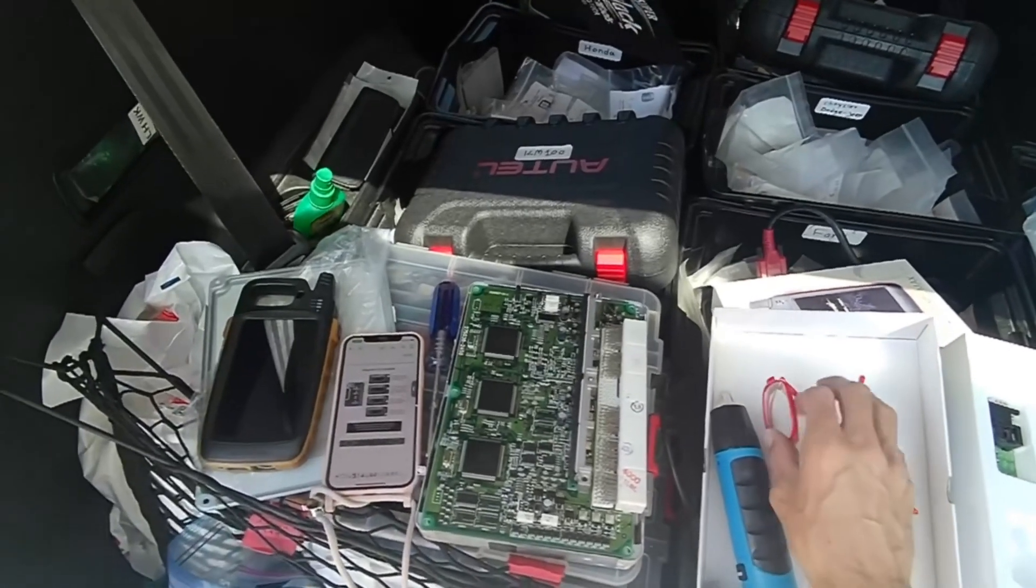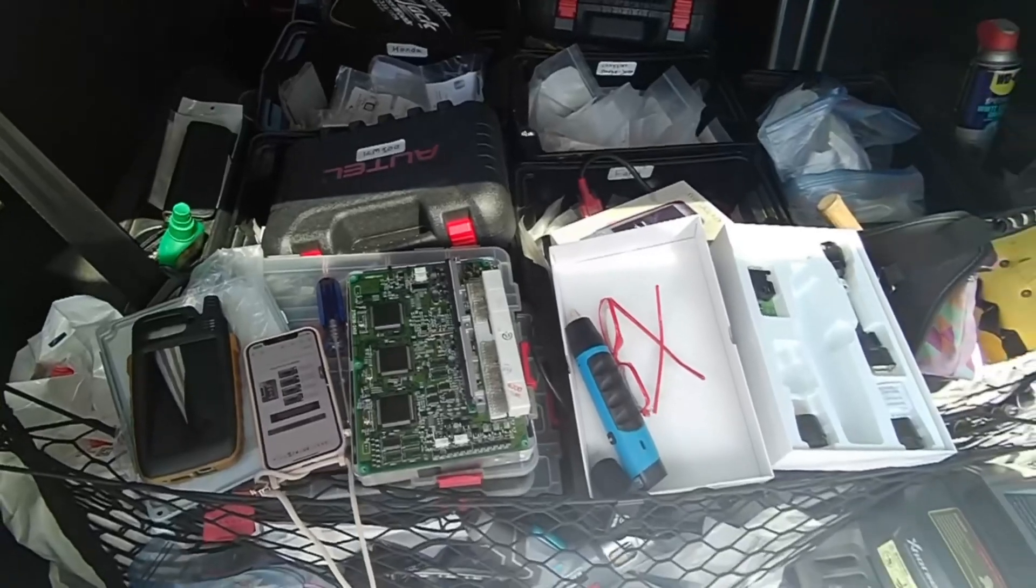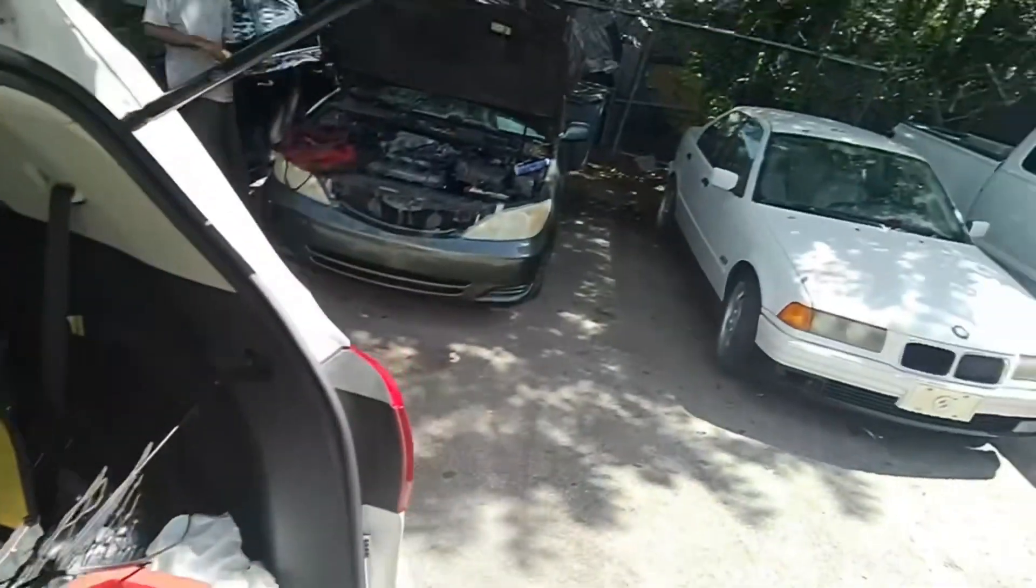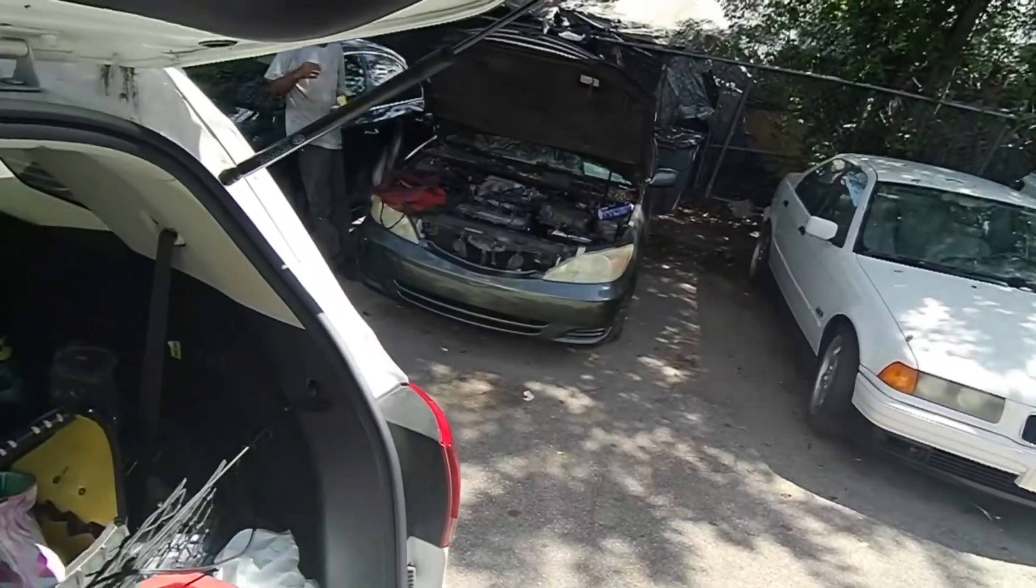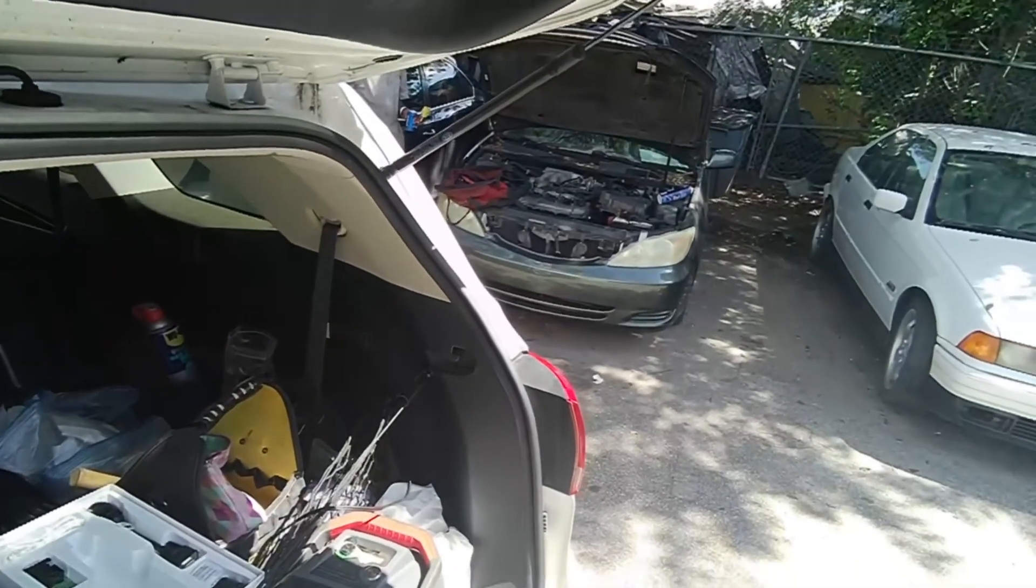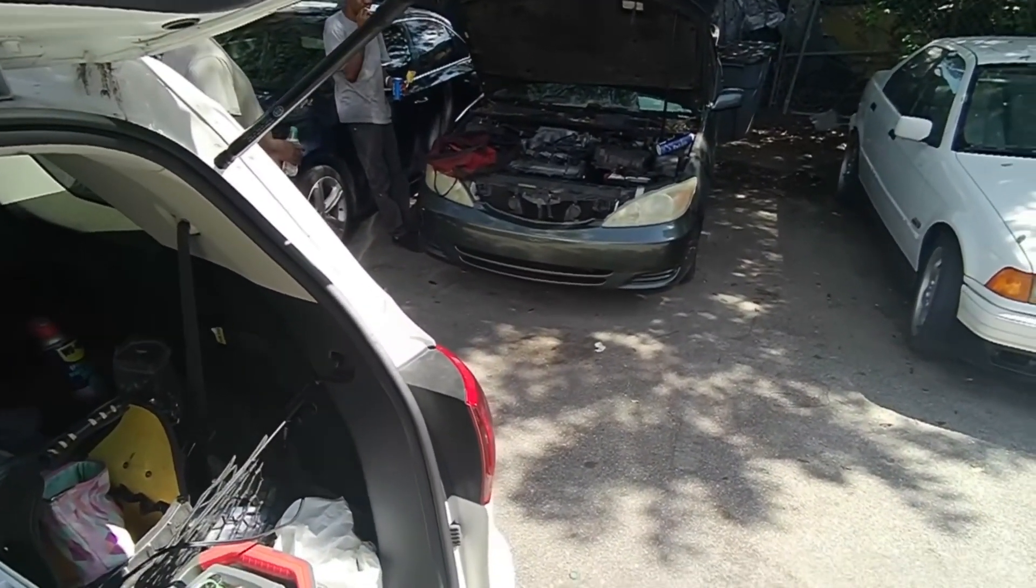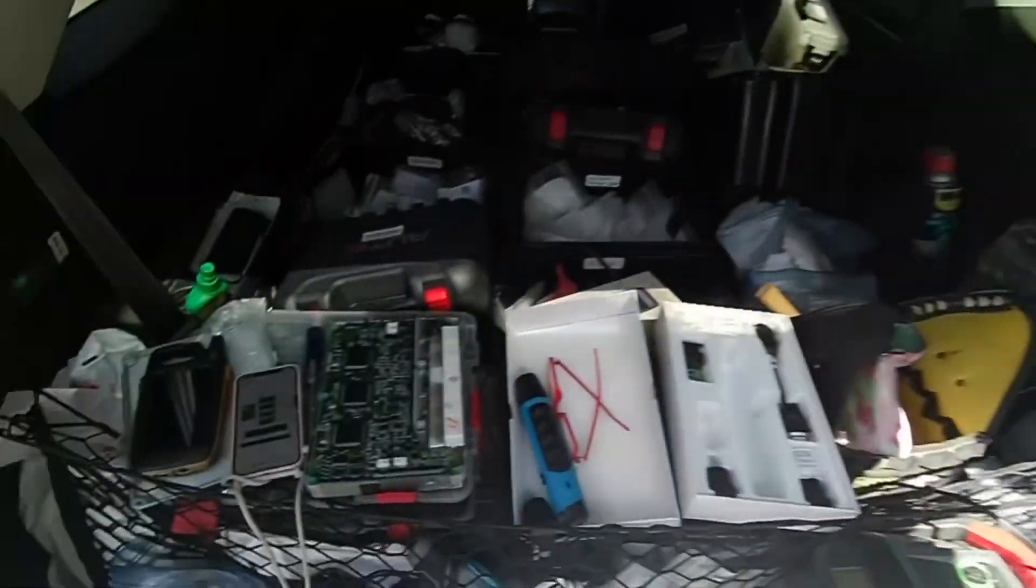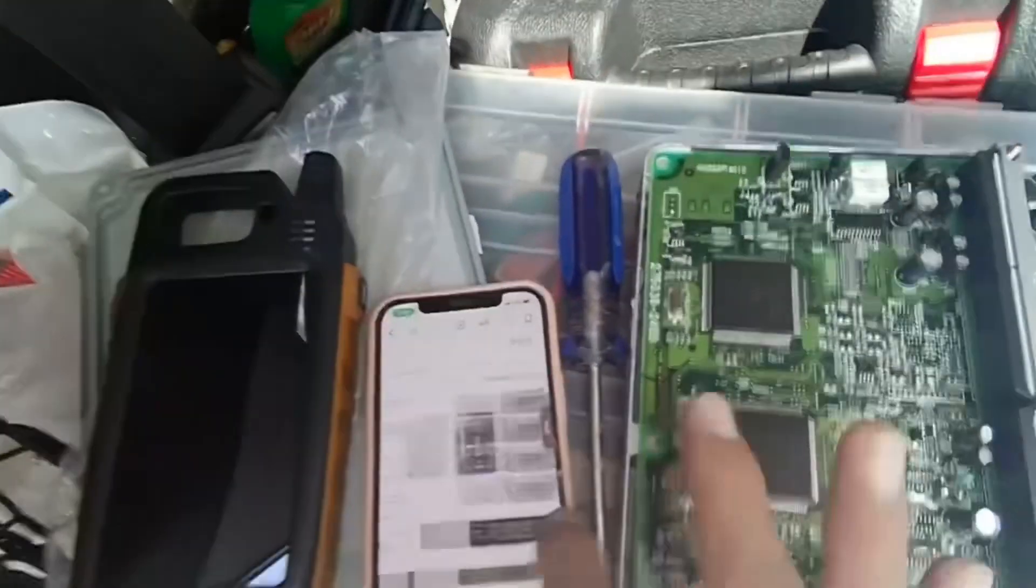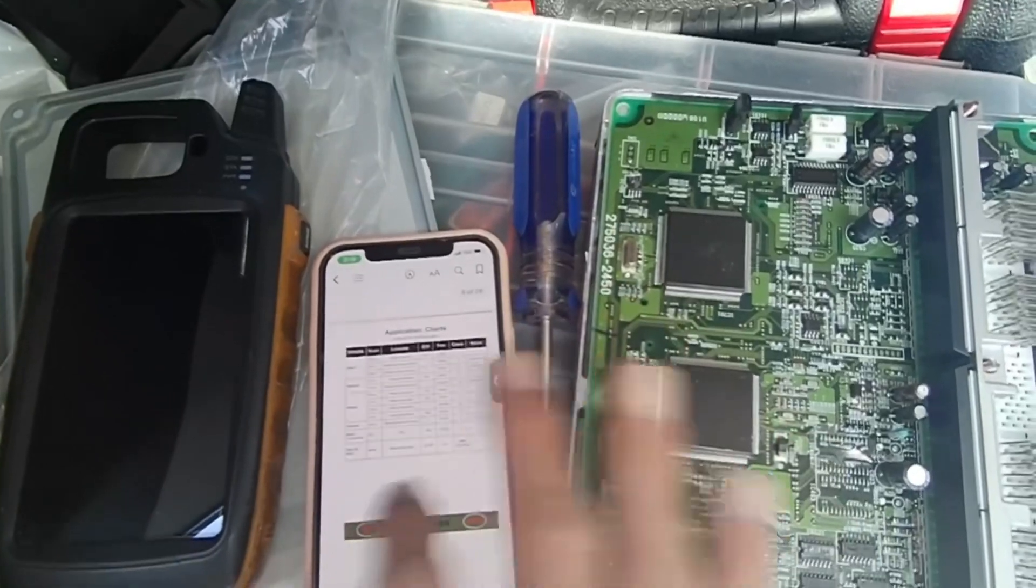So how are you guys? Today we're gonna try to show you how to do a key for Toyota Camry from 98 to 2001, basically using the EEPROM refresh only. We're gonna try to clone it out.